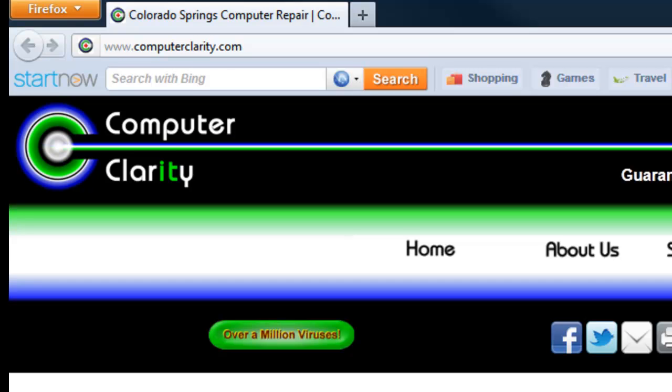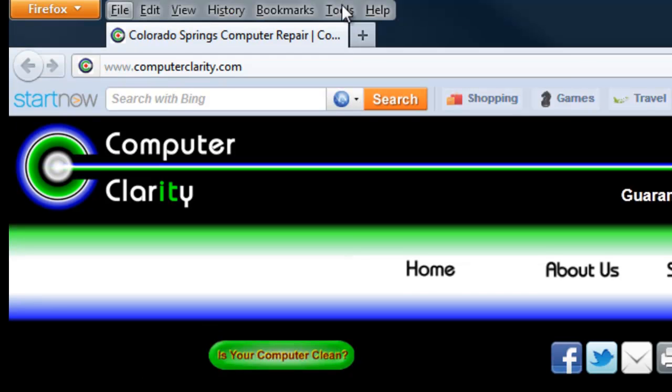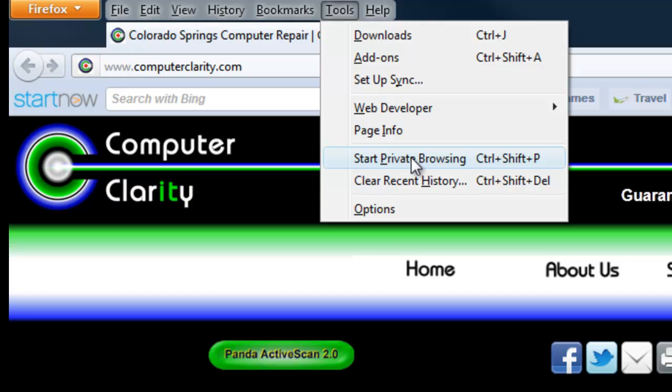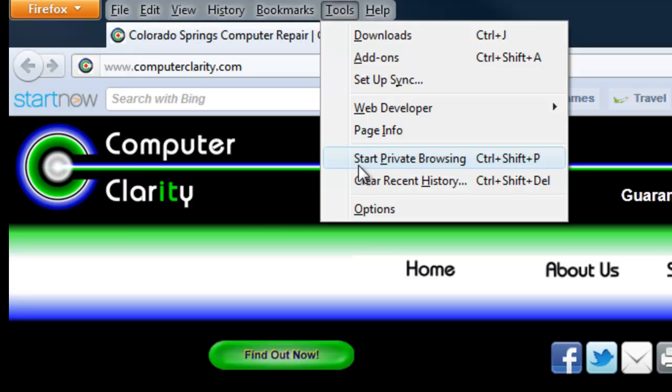In the tools list, you can start a private browsing session. This allows you to browse the internet and not record any type of cookies or tracking programs or anything else. You can also clear recent history. This is the easy way to clear most of it all at once.